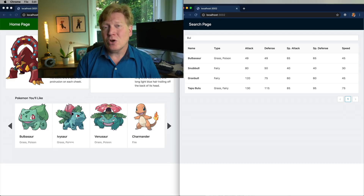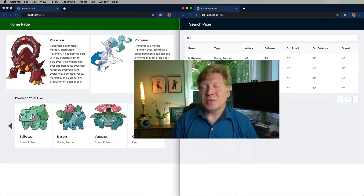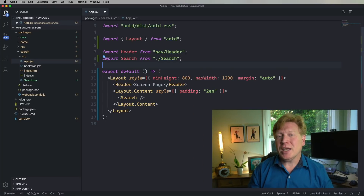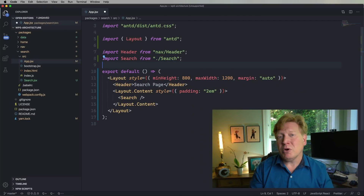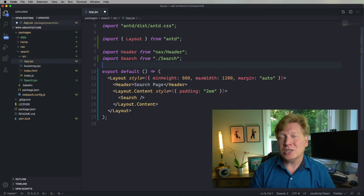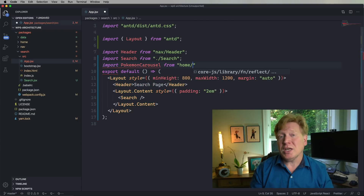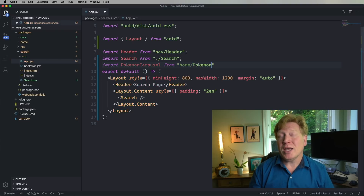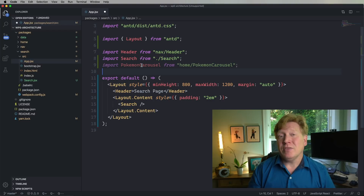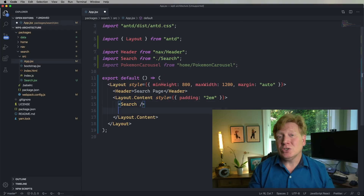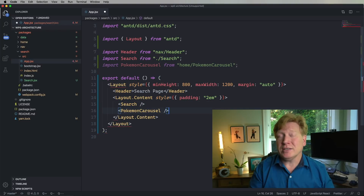So let's try this out with Module Federation. I've already exported the Pokemon carousel from the home page. Now I'm going to go over to the search page and import it and then put it into the React layout.